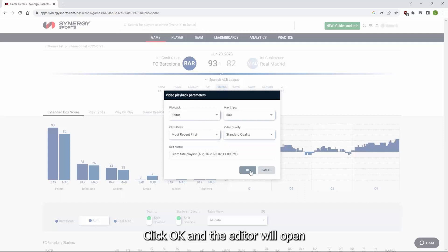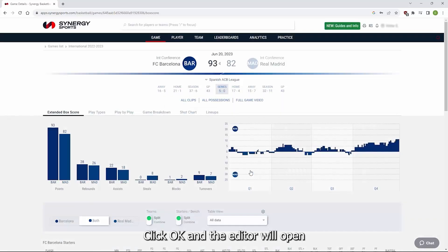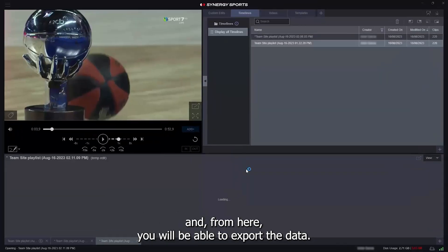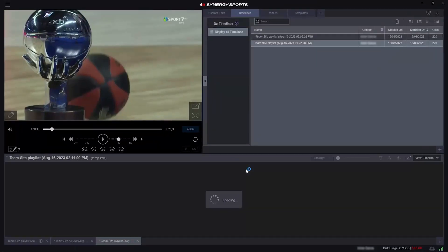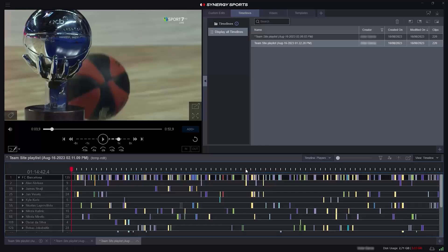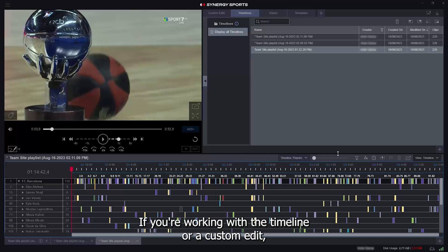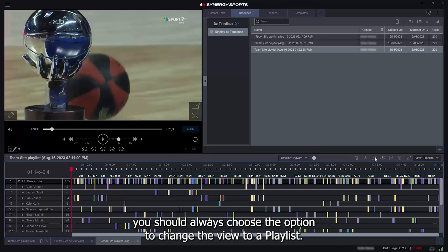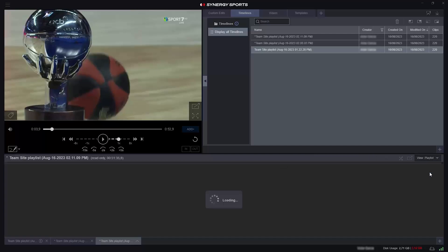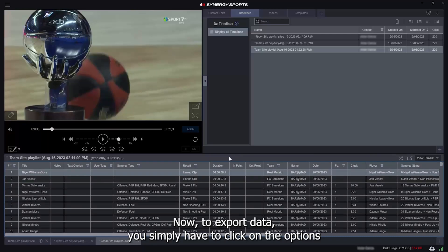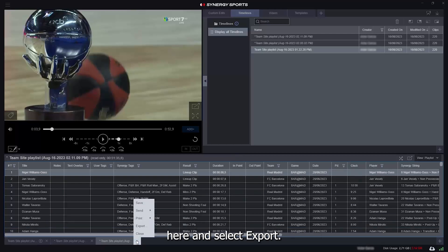Click OK and the editor will open. From here, you will be able to export the data. If you're working with a timeline or a custom edit, you should always choose the option to change the view to a playlist. Now, to export data, you simply have to click on the options here and select Export.